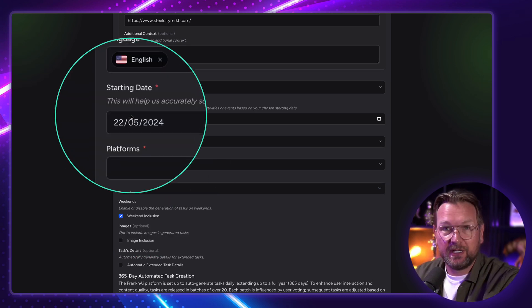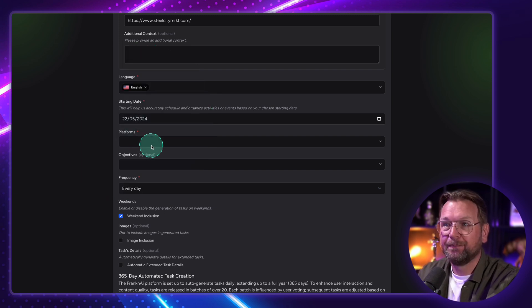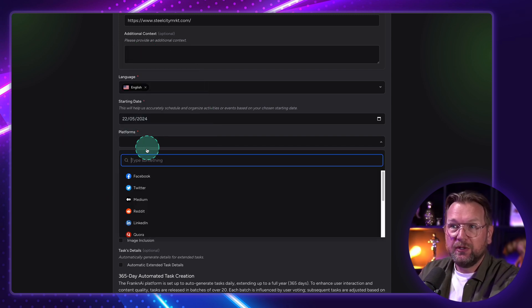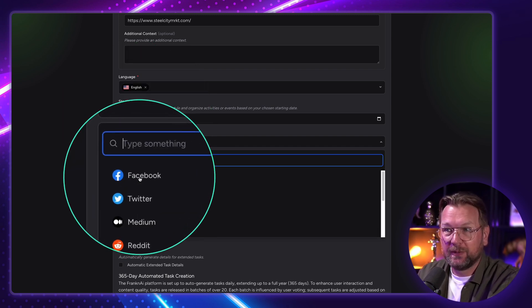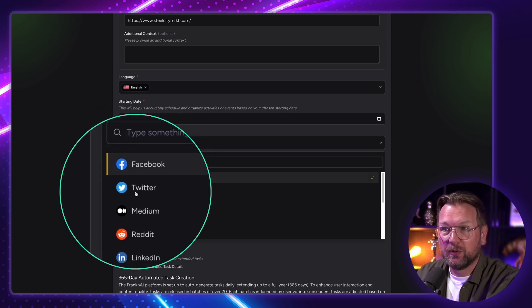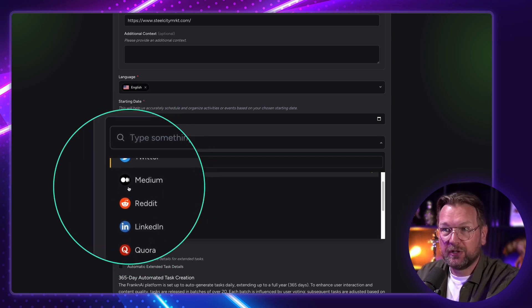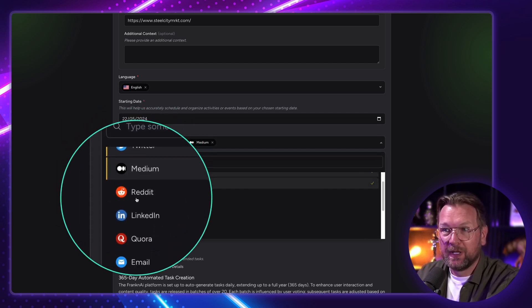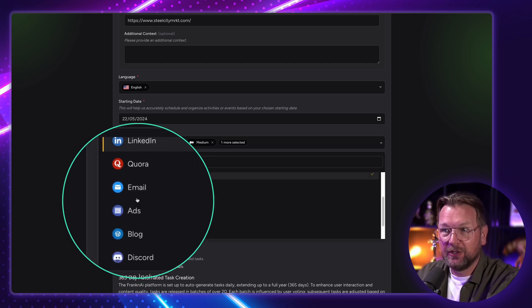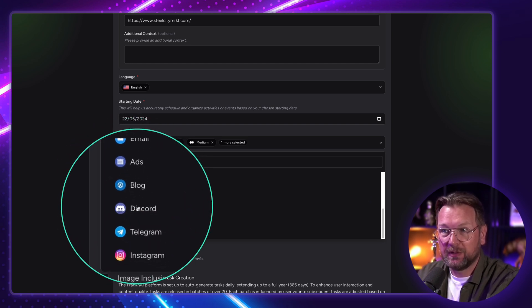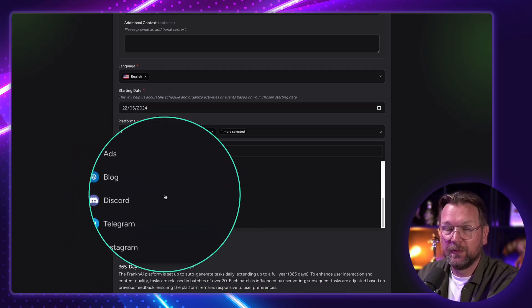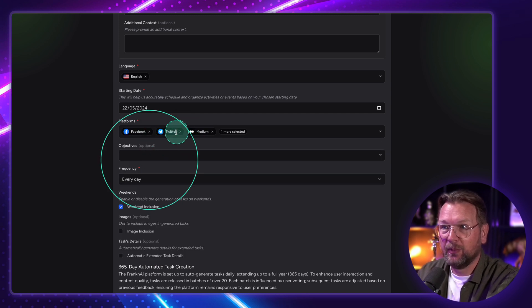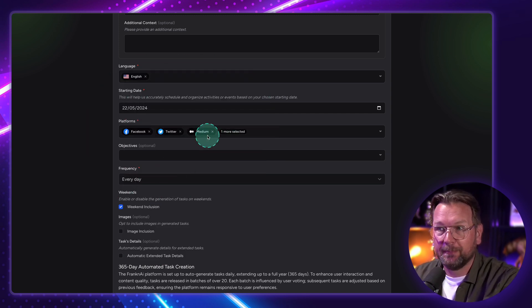And you need to set your starting date. So let's say we want to start today. From then on, you need to choose your platform. So these platforms, let's say we want to create posts for Facebook, for Twitter. You can also create for Medium, for example. You can do Reddit, LinkedIn here. You could do even emails, ads, blog, Discord, Telegram, and Instagram. You could put it all in here. But let's start with those that I just selected.